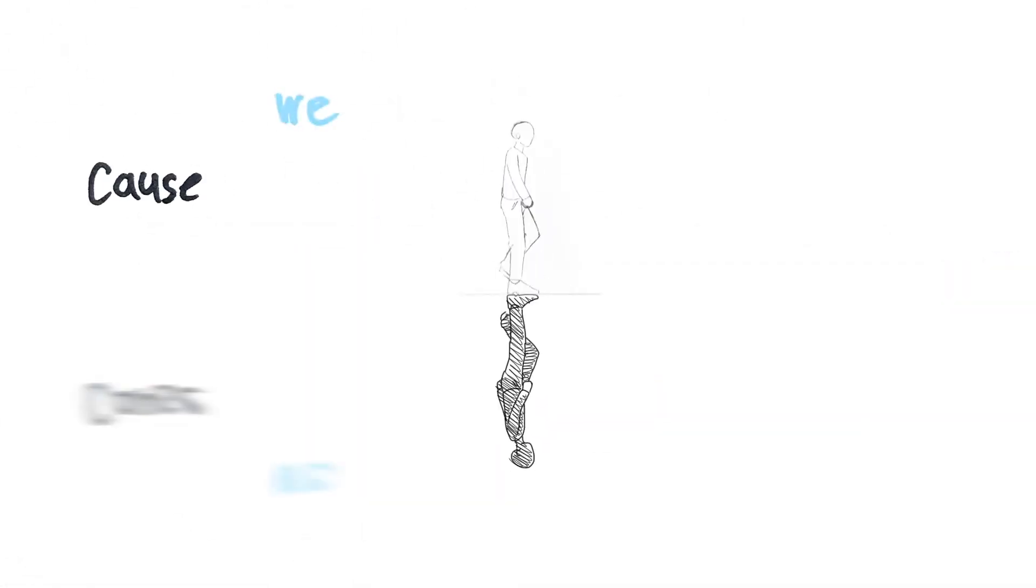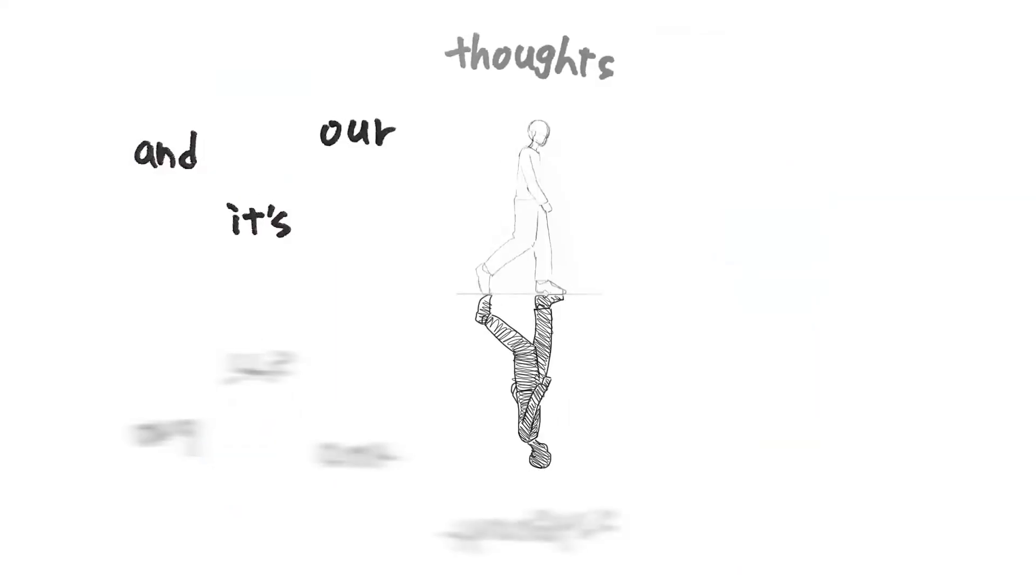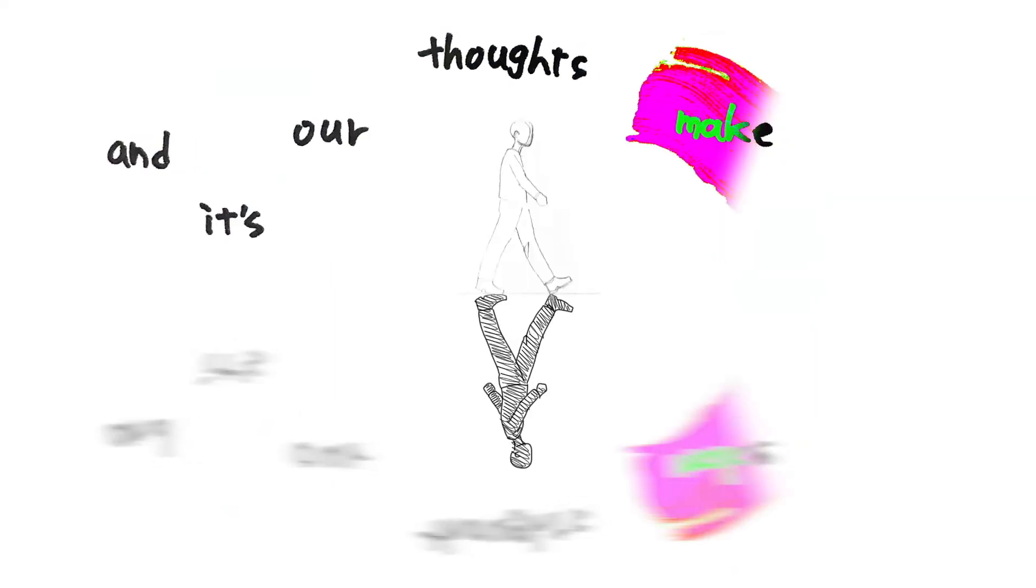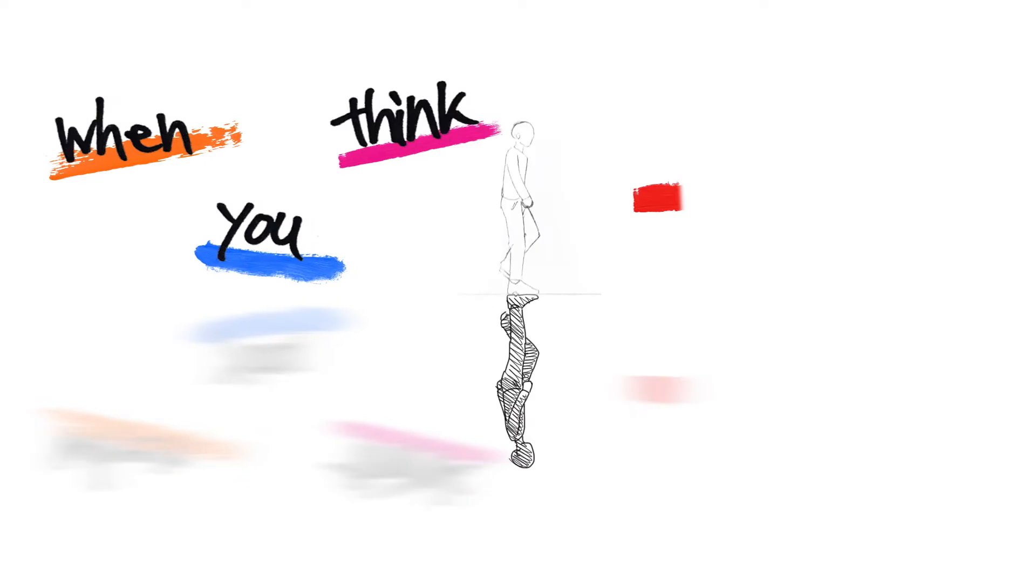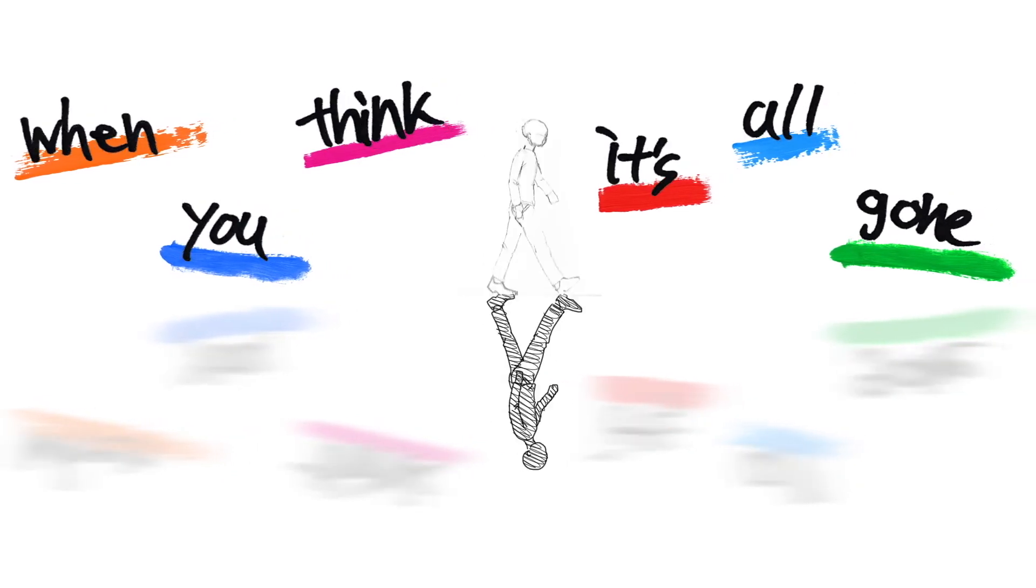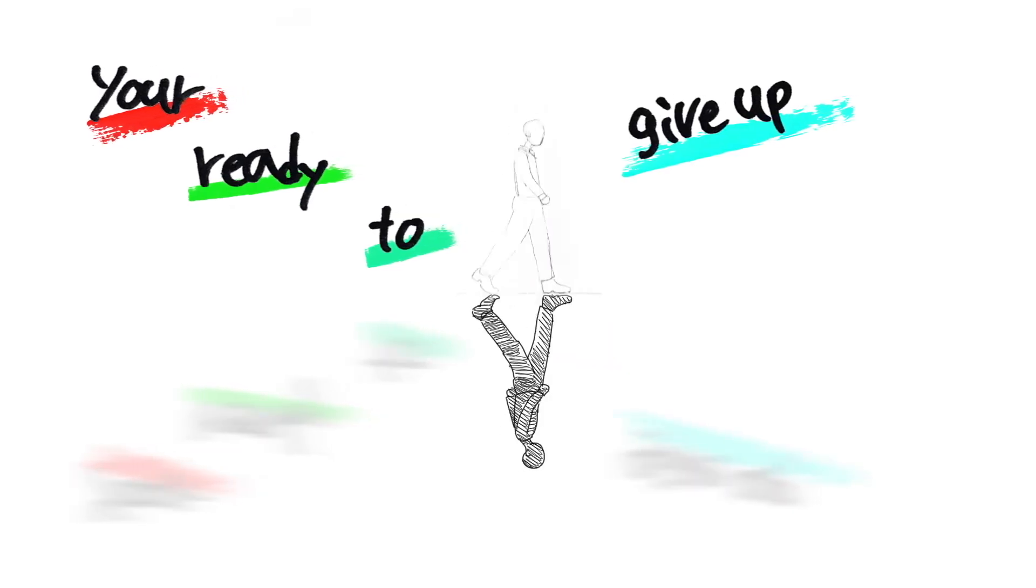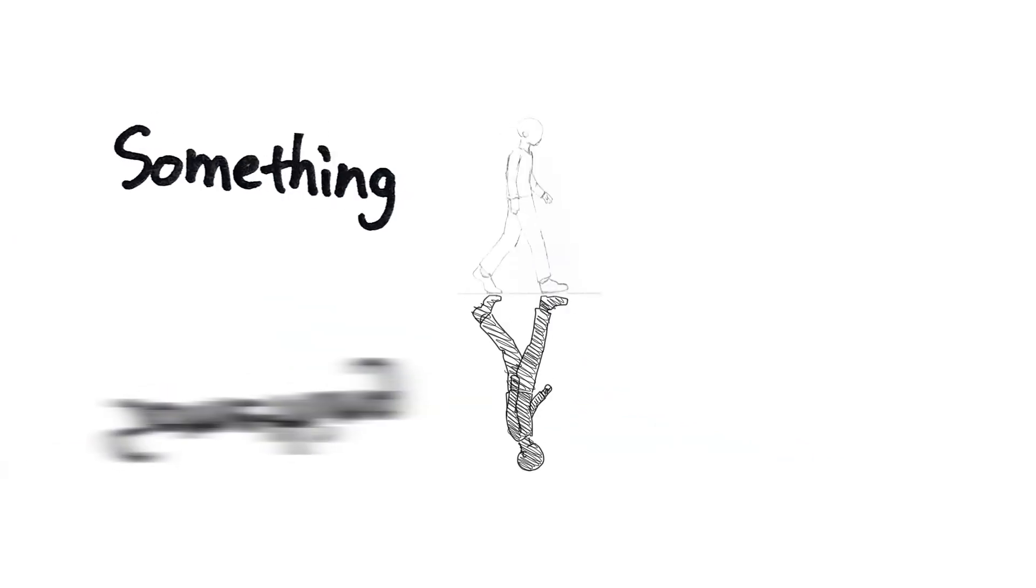When you think it's all gone, you're ready to give up, hold on. Something will hang around the corner just for you.